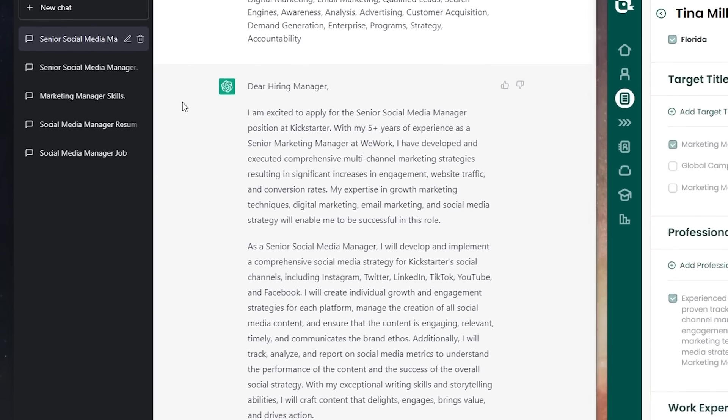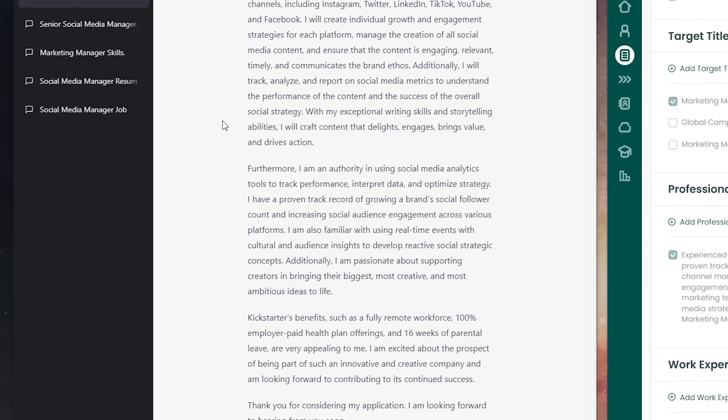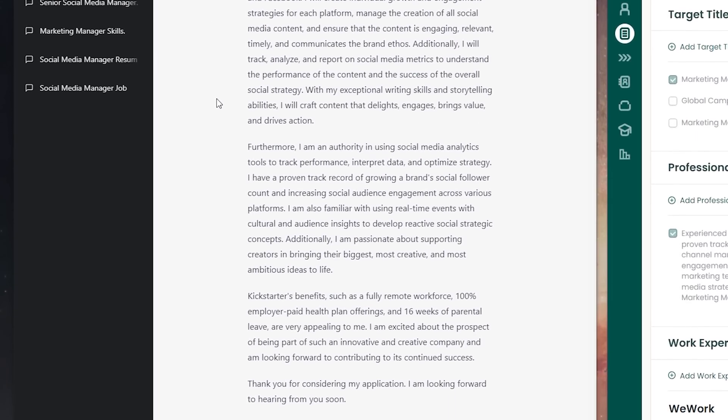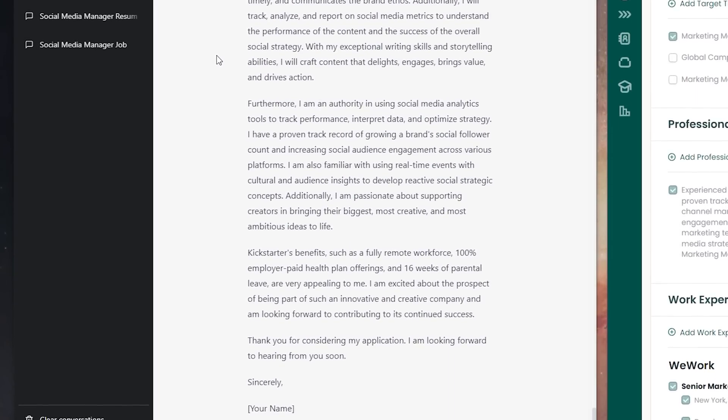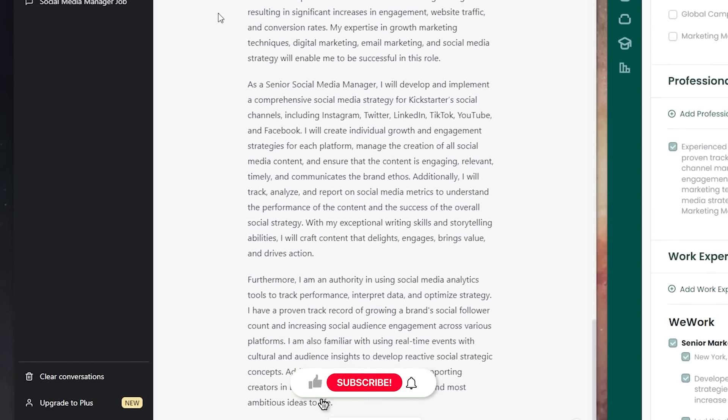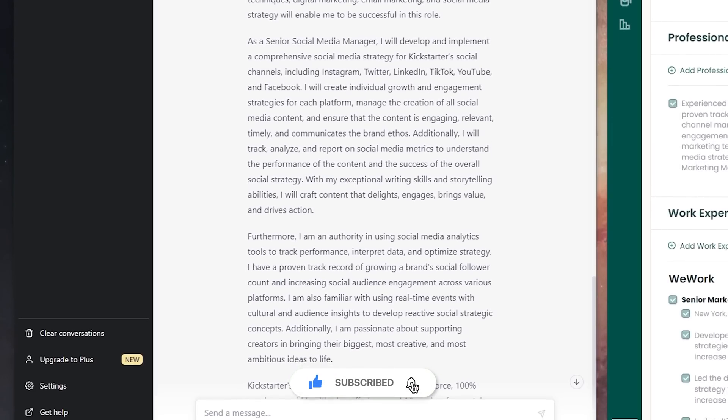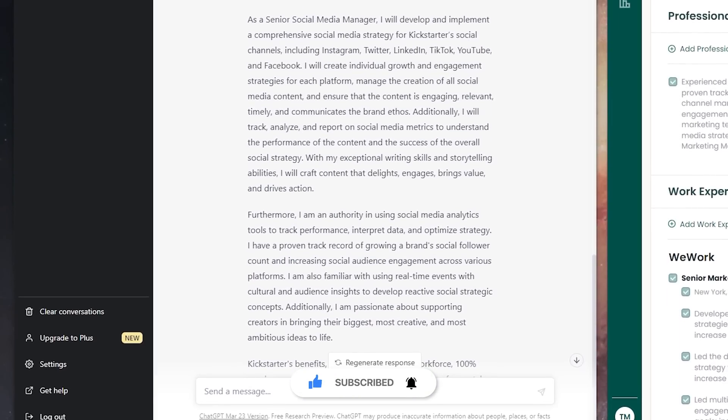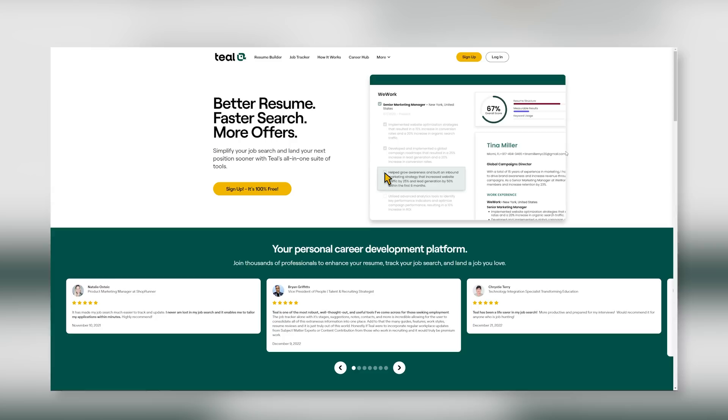A bit of a disclaimer here, we always recommend with any AI written material, use it as a starting point, go through it, proofread it, make sure it is accurate, and add in any personalized language that you would like so it does sound a little bit more like you.